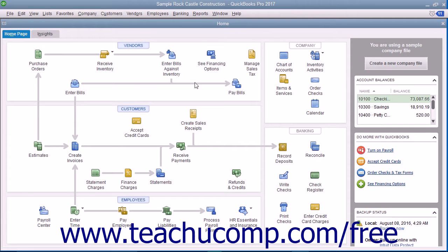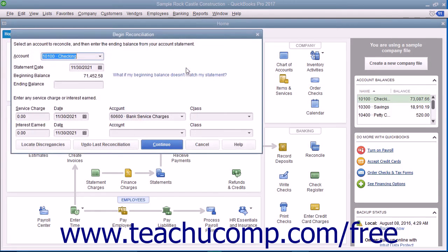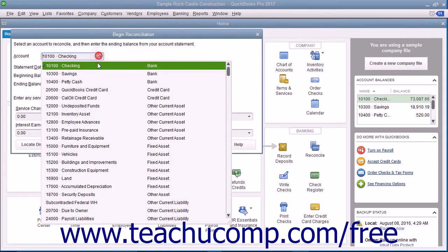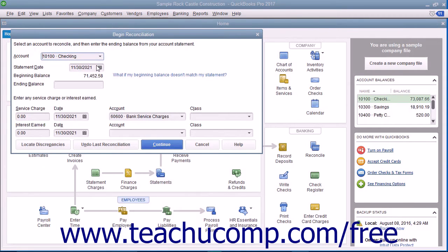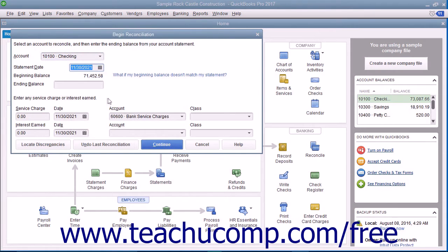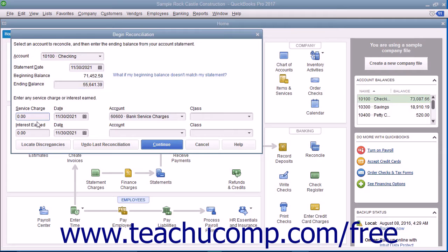To begin reconciling an account, select Banking, then Reconcile from the menu bar. In the Begin Reconciliation window, select which account you want to reconcile from the Account drop-down. Enter the statement date from the bank statement of the account you are reconciling with your QuickBooks account. Enter the ending balance from your bank's account statement. Then enter any service charge or interest earned shown on the bank statement but not yet recorded in QuickBooks.